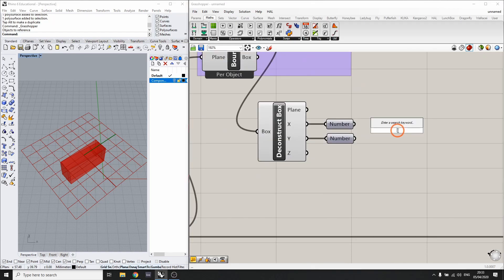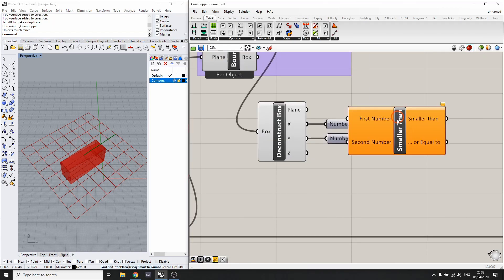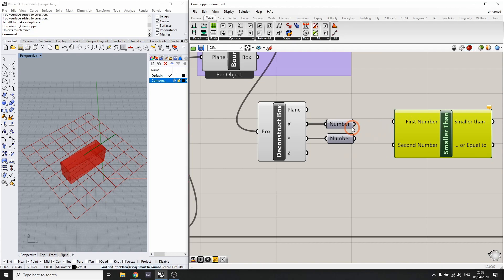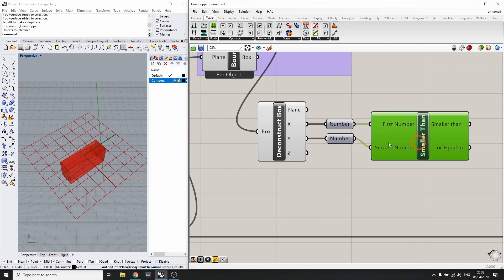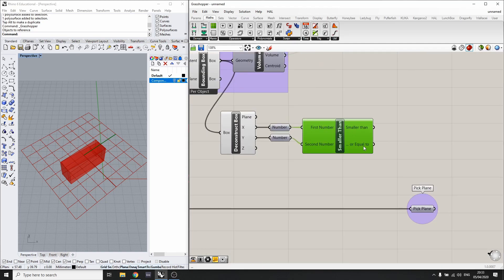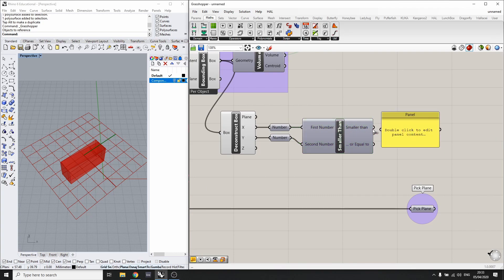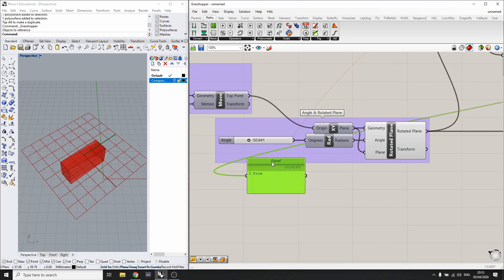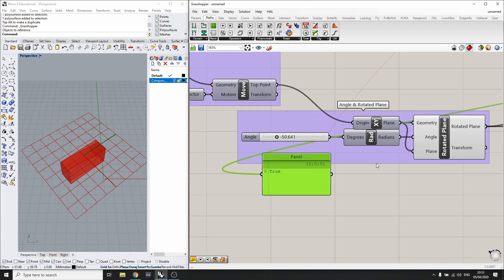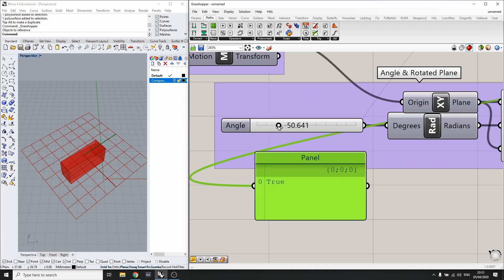We're going to get a Smaller Than component. I'm going to plug those two numbers, the x and the y, in here. This is going to return true once the x is smaller than the y.